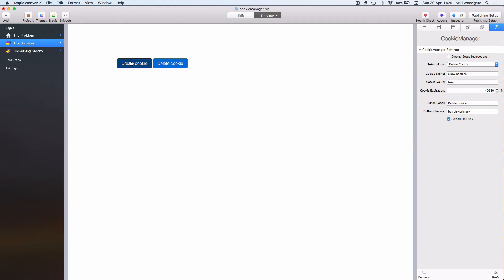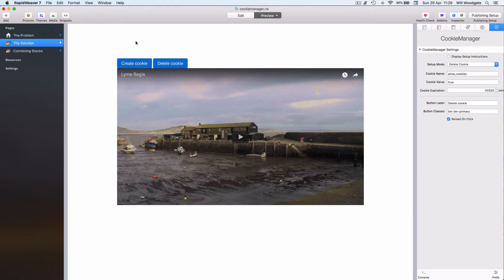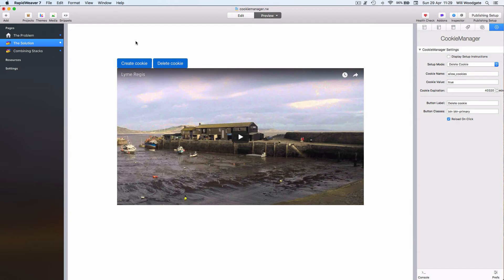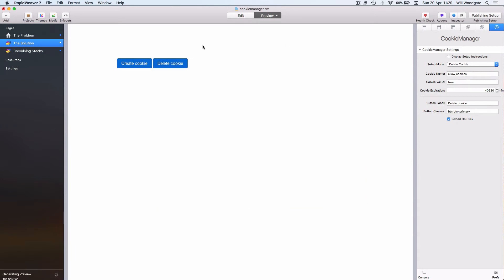If I create the cookie, we've now opted in and given consent to load the YouTube code in our web page here. But equally, I can delete the cookie and that content is no longer shown within the page.